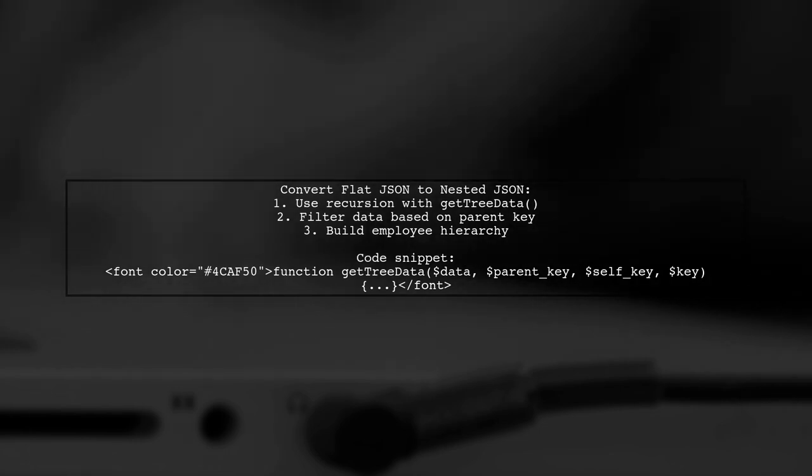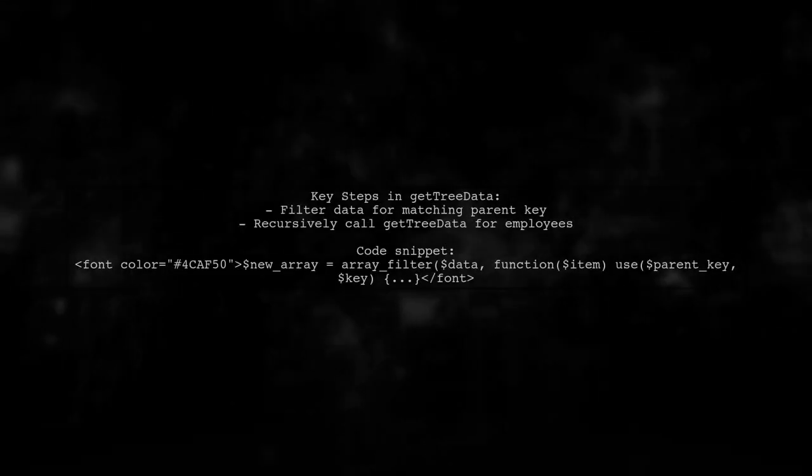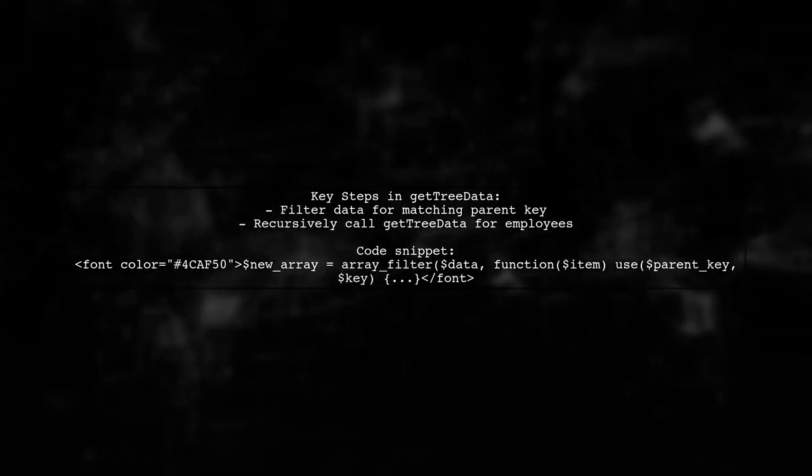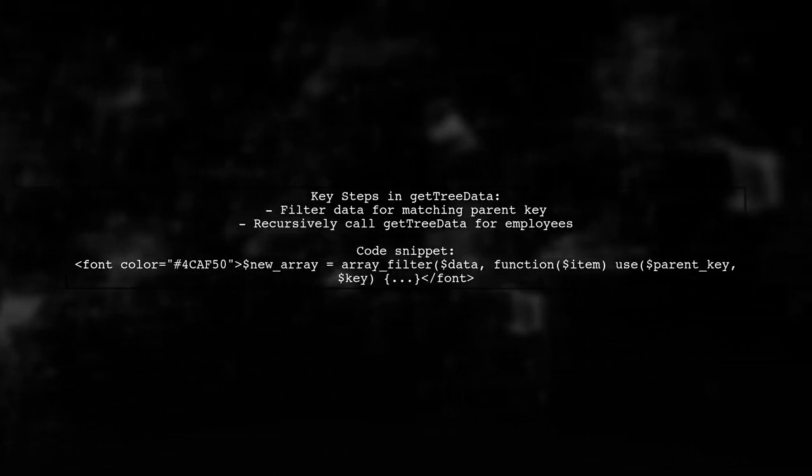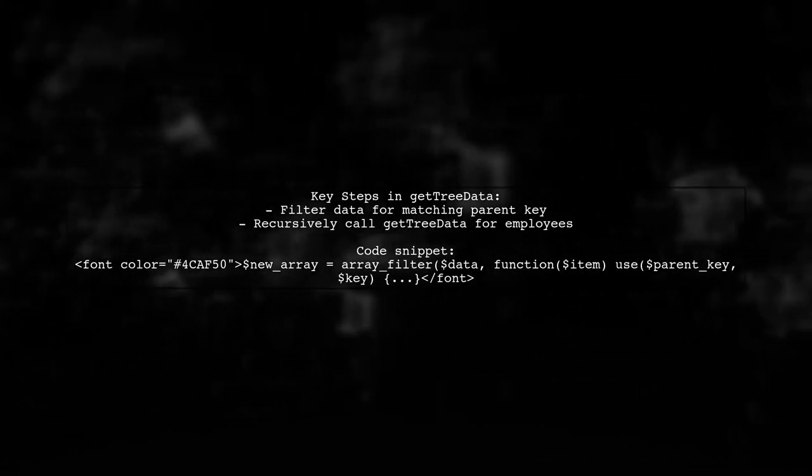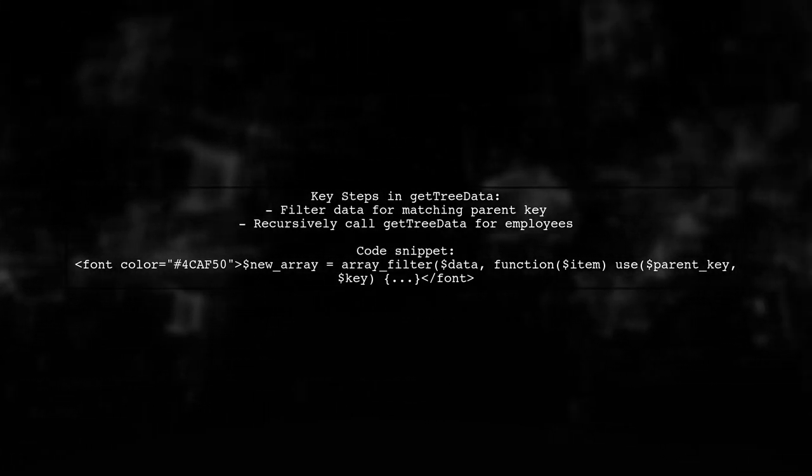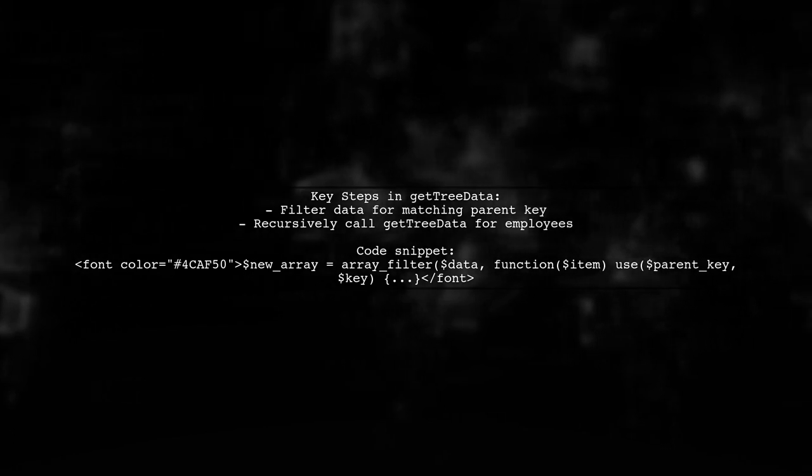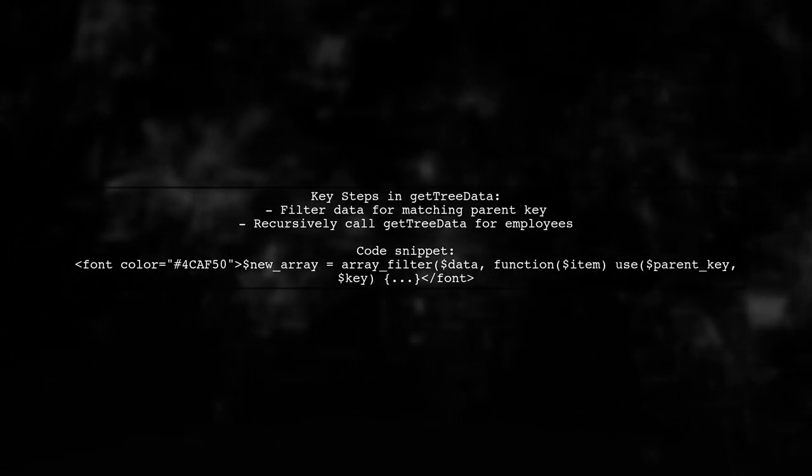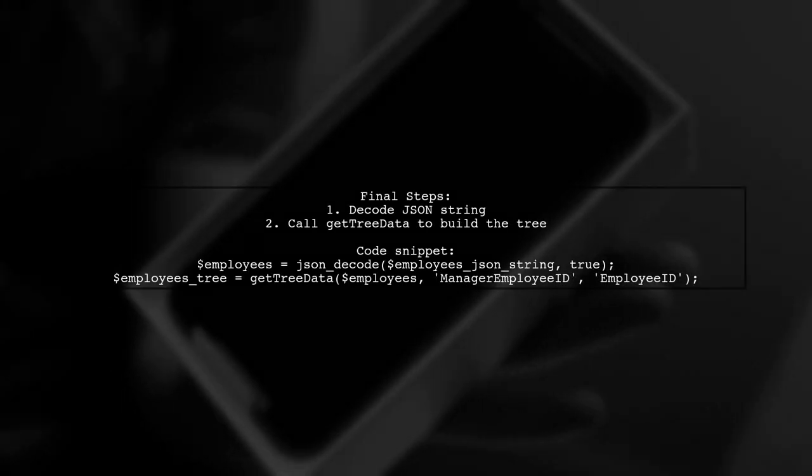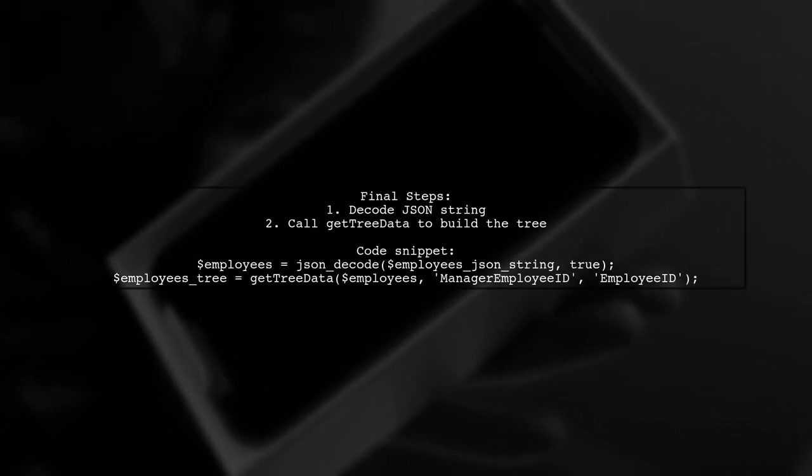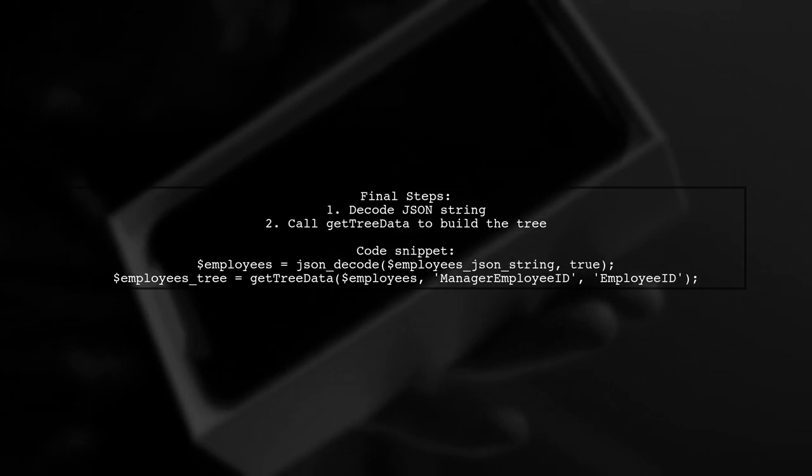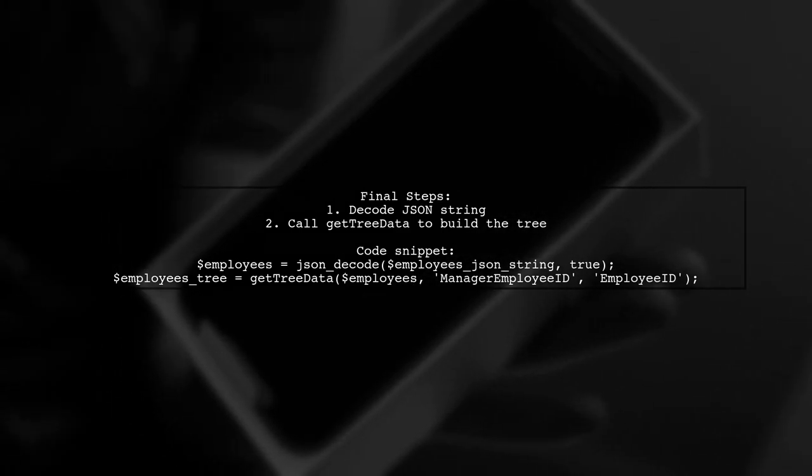The function filters the data to find items that match the parent key. It then recursively calls itself to populate the employees field. Finally, the employees JSON string is decoded and passed to get tree data to create the nested structure.